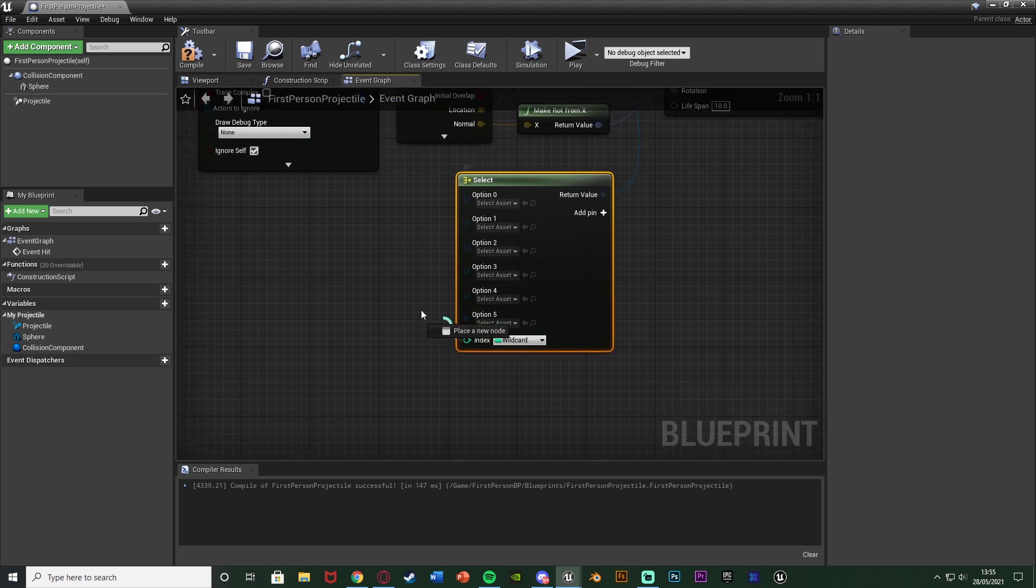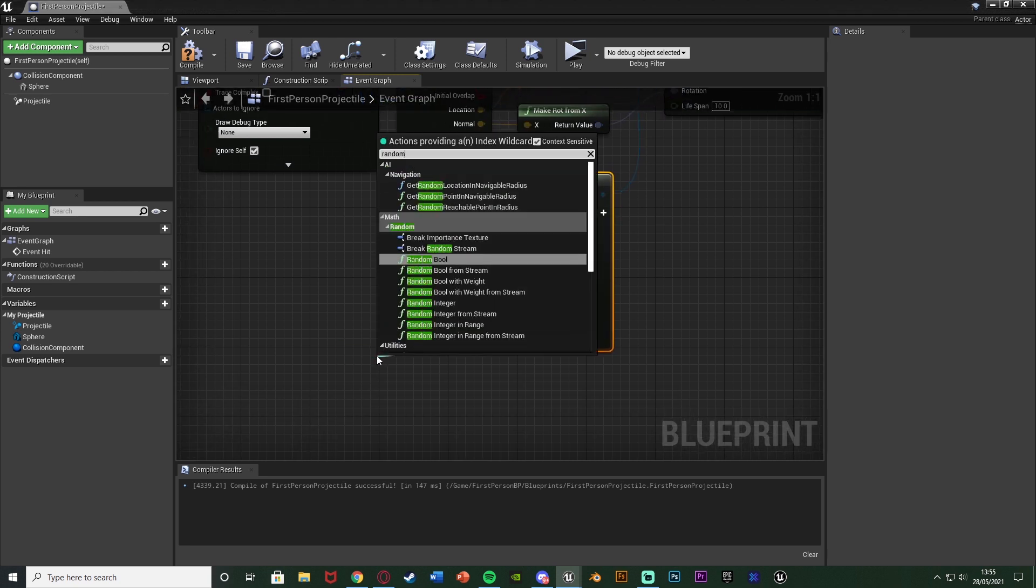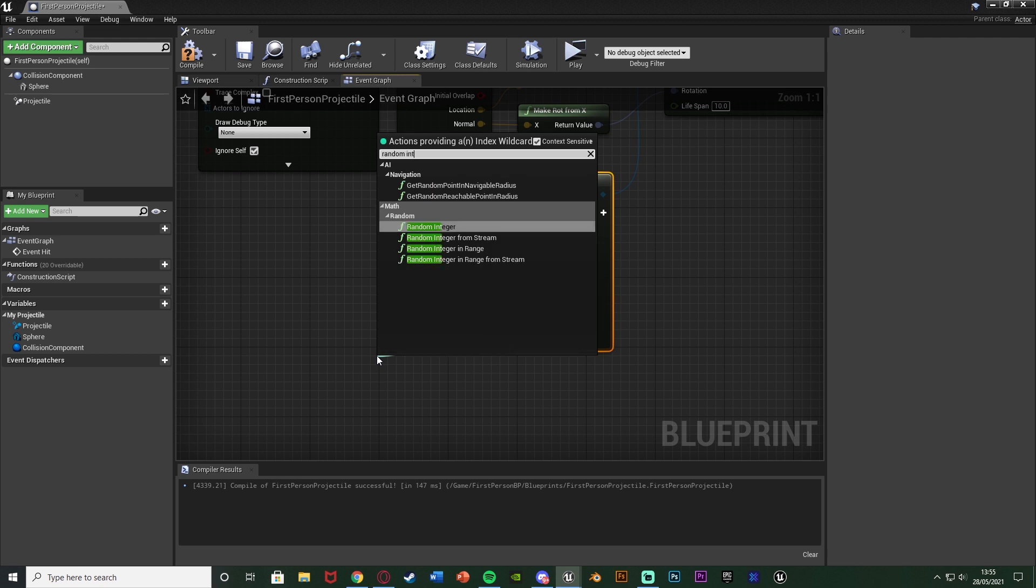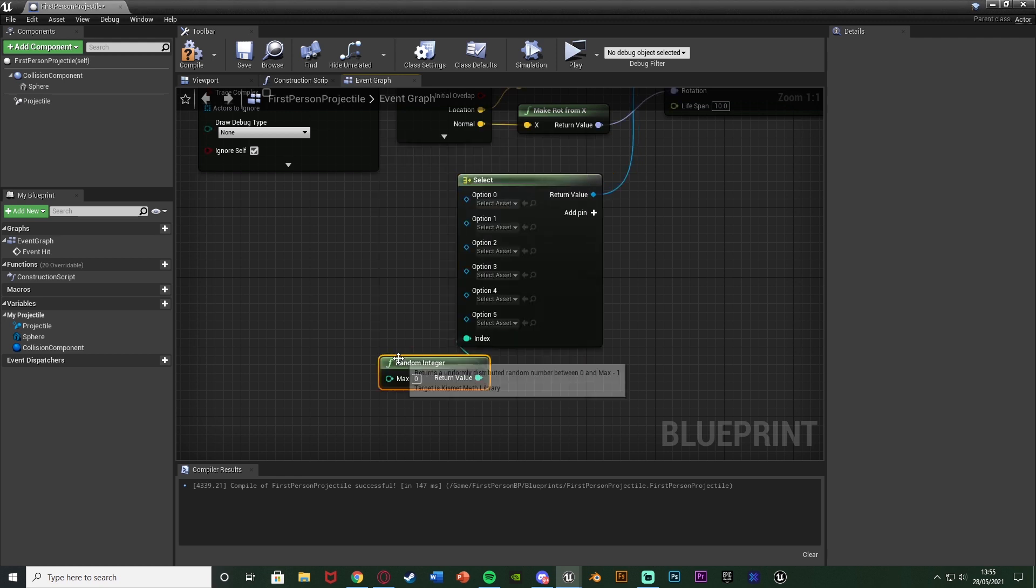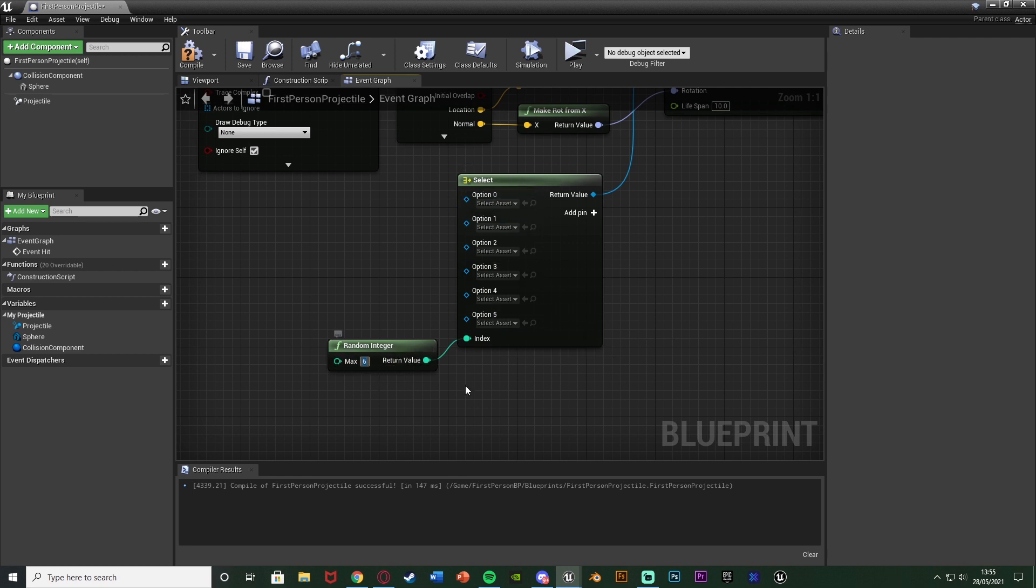So I'm then going to come out of the index at the bottom and get a random integer like so. The max being how many different options we have. So again I have six options because option 0 is also one of them. So max of six.